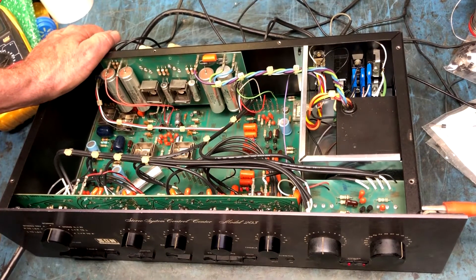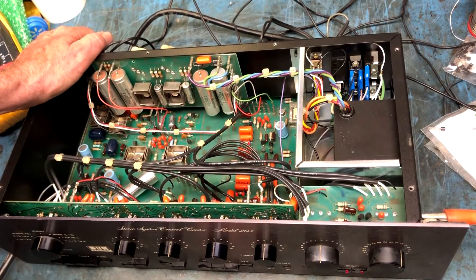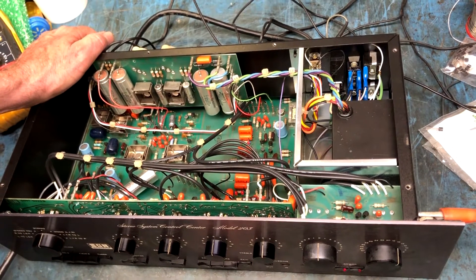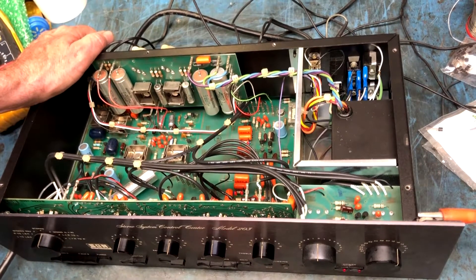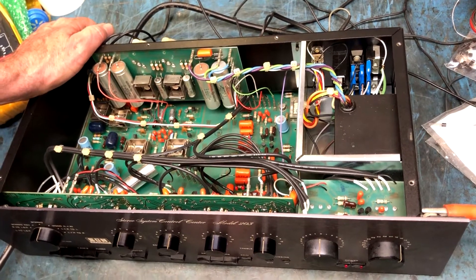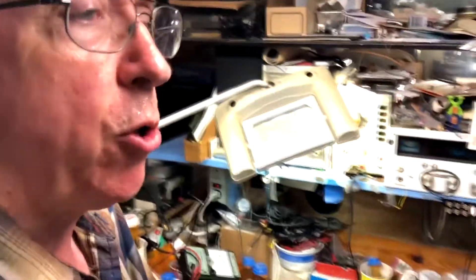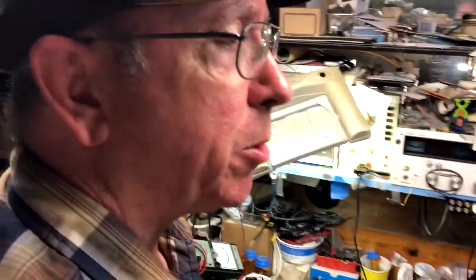And of course, there's no literature on the internet I can find for this thing. I'll tell you a funny one. A customer bought a Sherwood something rather huge five channel power amp. Massive thing. Two power transformers must weigh 150 pounds.